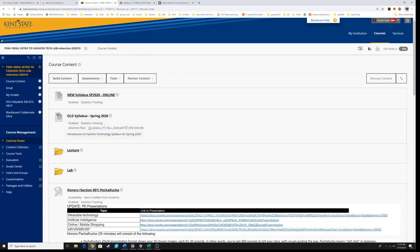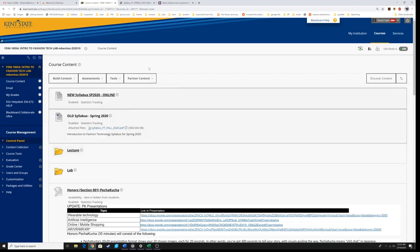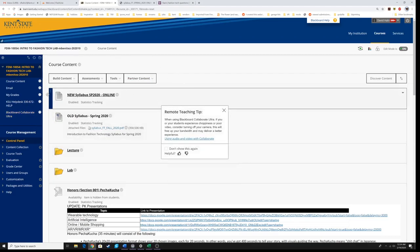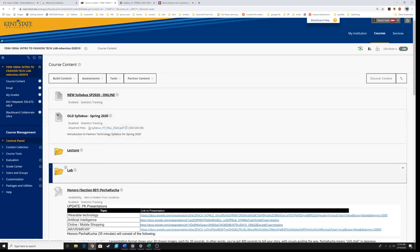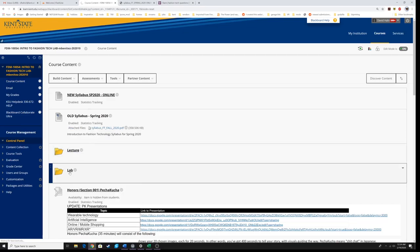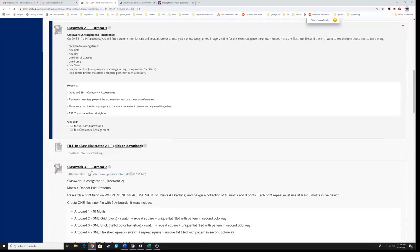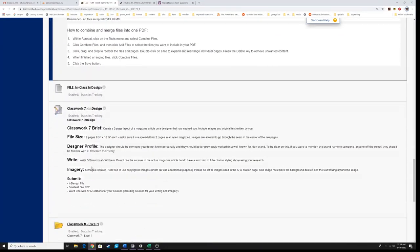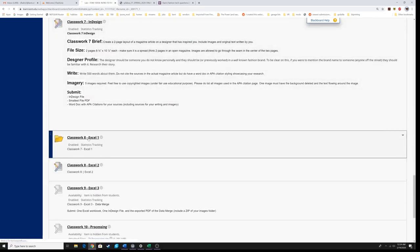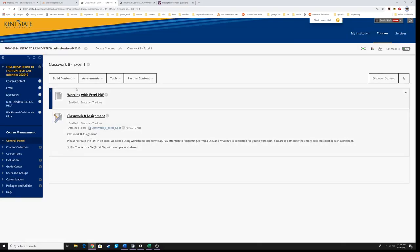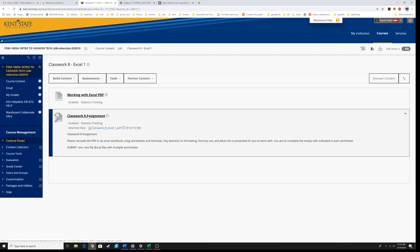Here's what we're going to do first. I'm on the Blackboard page for our class and I'm going to click on the lab folder here under course content, and we're going to navigate to our corresponding classwork for Excel one. This is where you're going to upload your work — right here where it says classwork eight assignment.